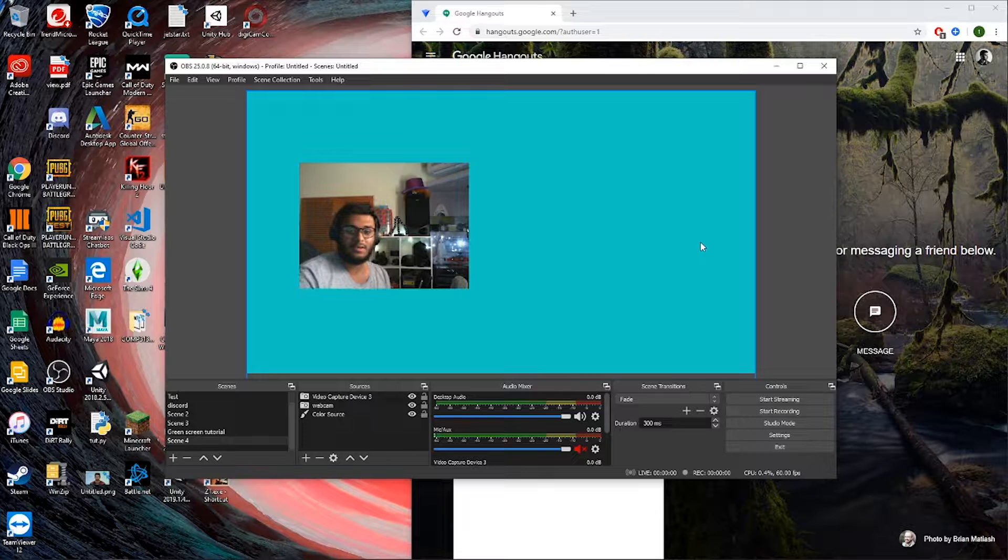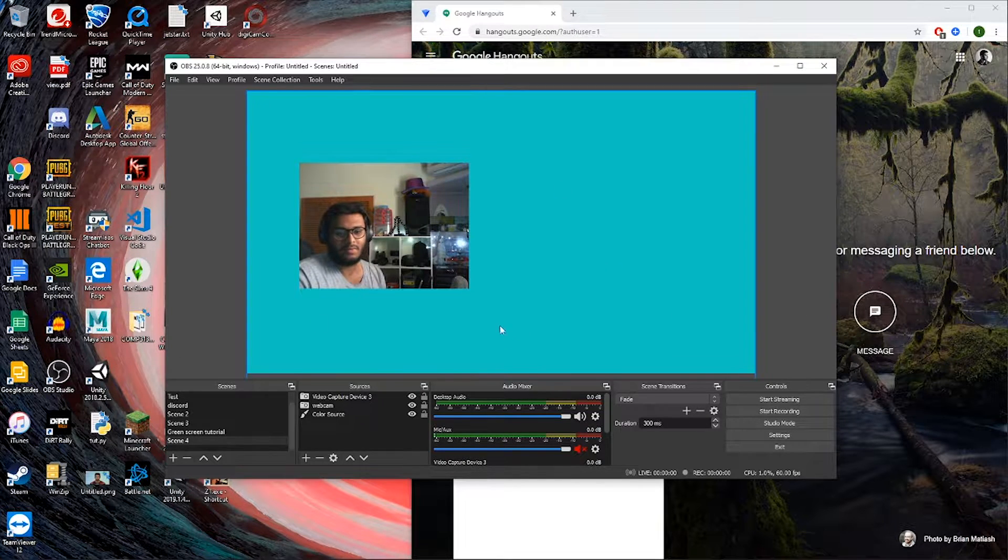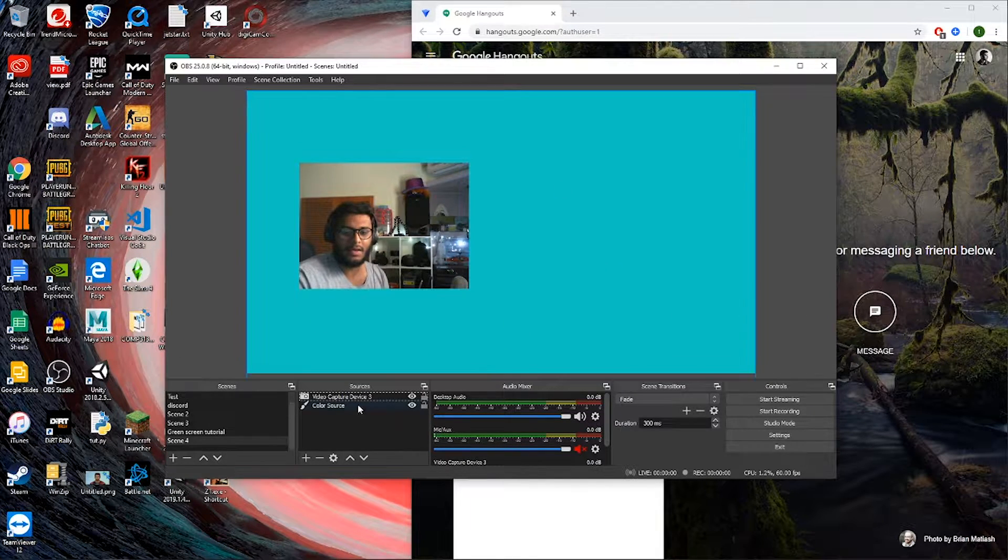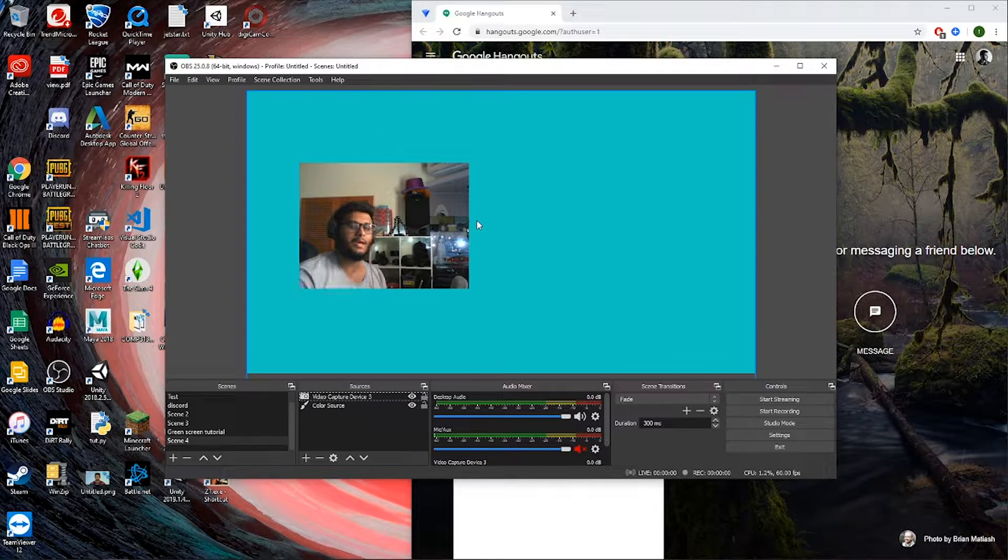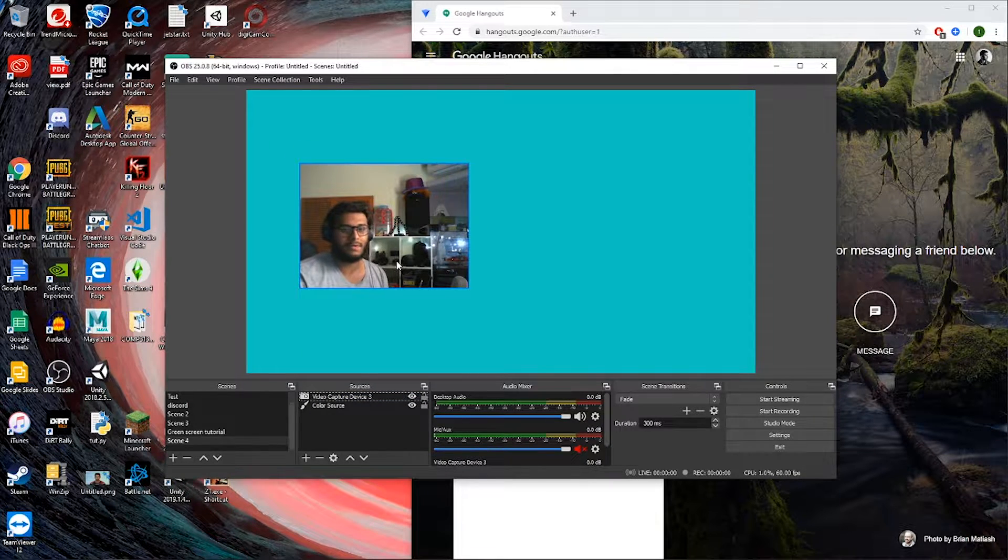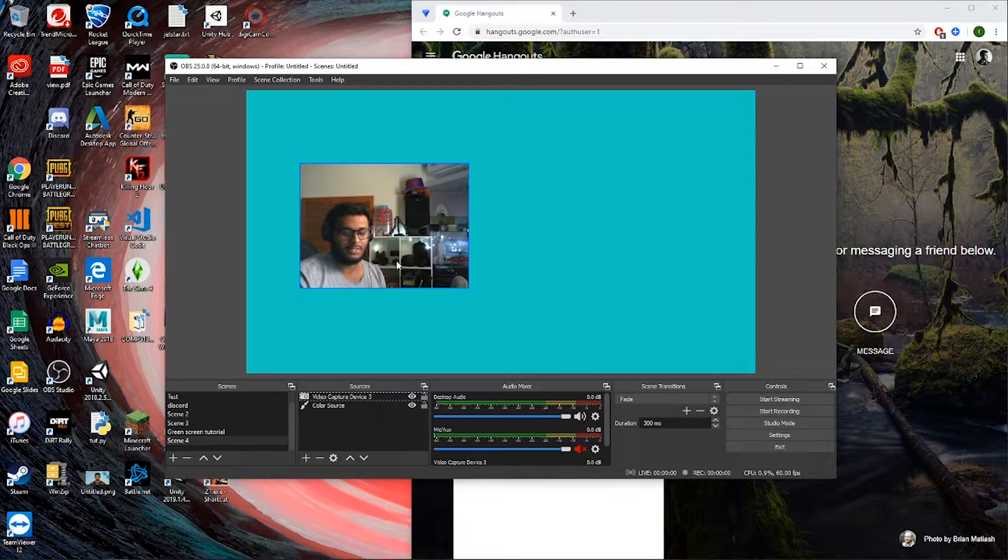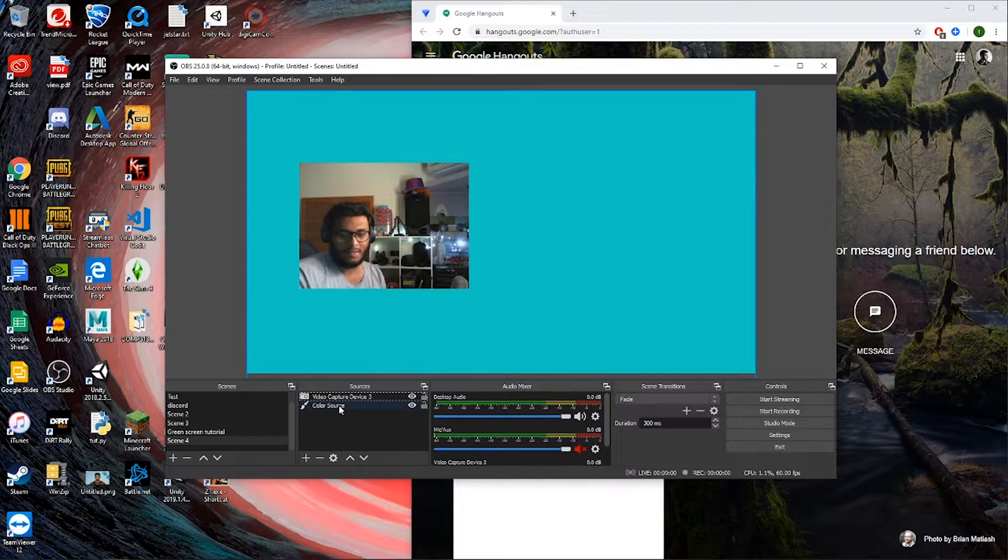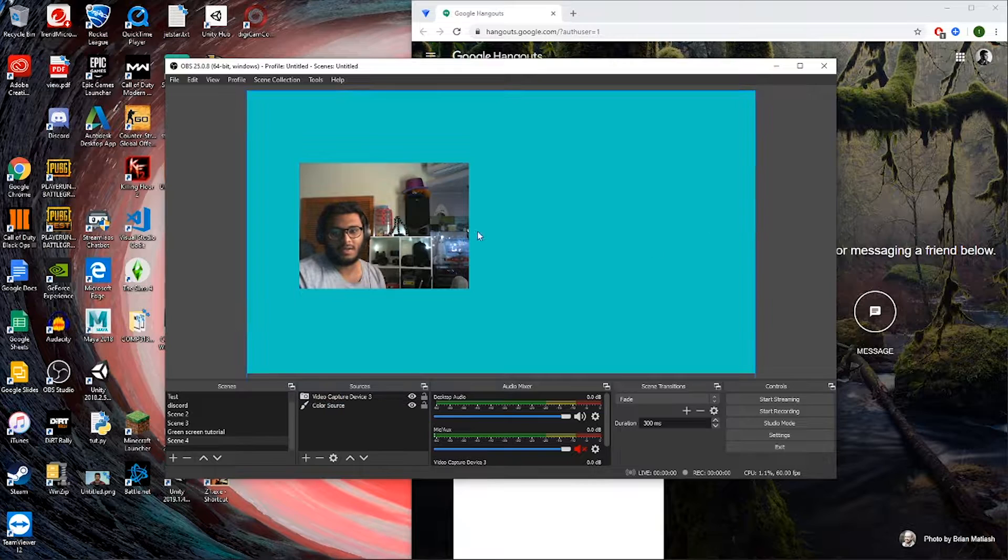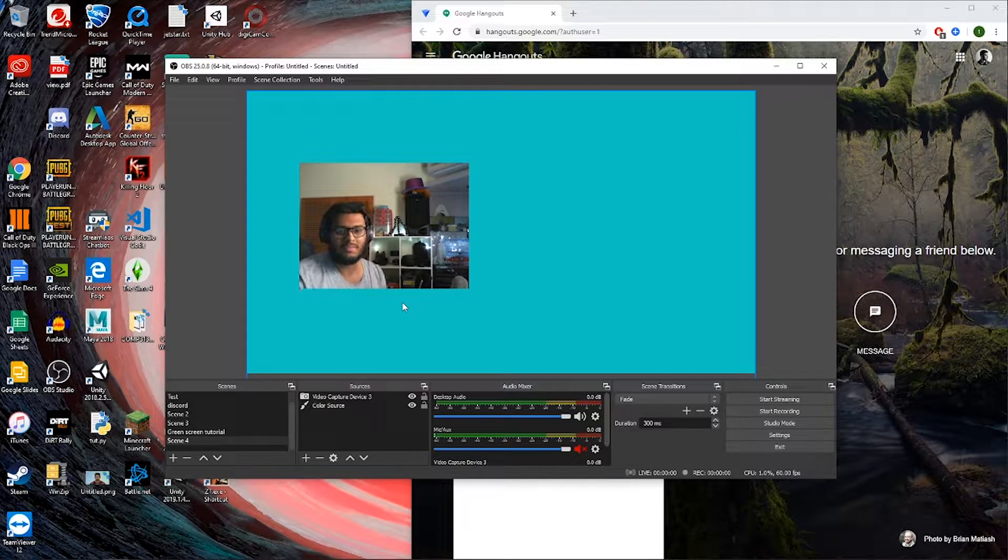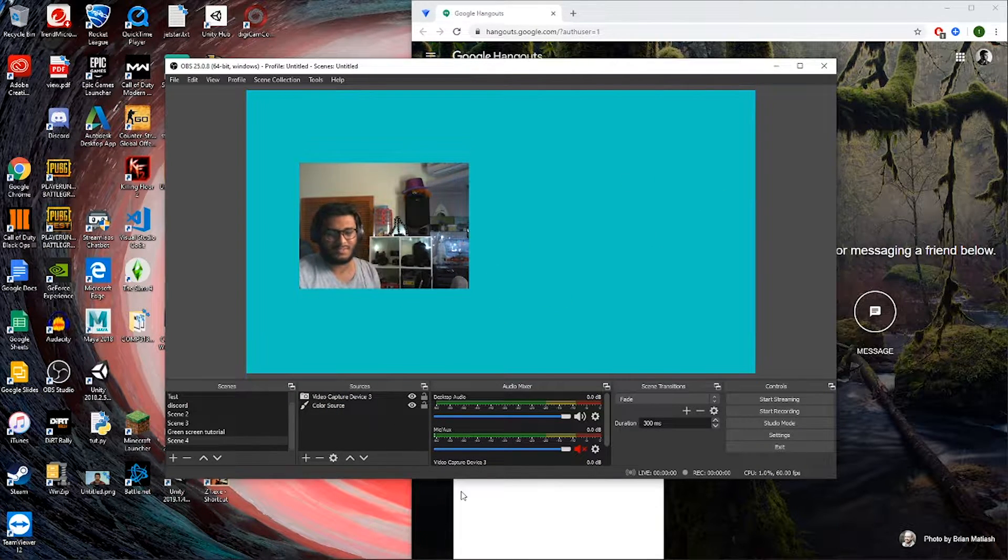So first of all, as you can see, I start up a brand new scene here and I have a video capture device which is my webcam that I'm currently streaming on. I've added a color source just as a background blue color—you can put whatever you want, some images, some overlays, some really cool stuff.